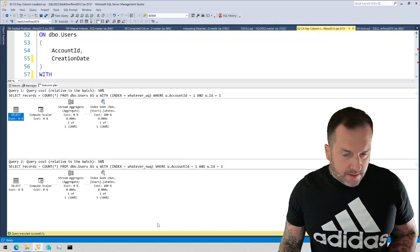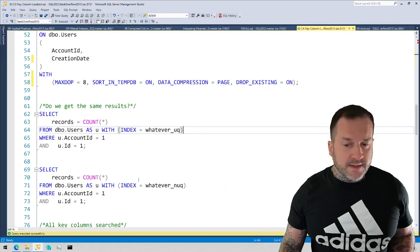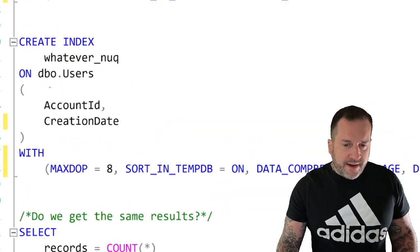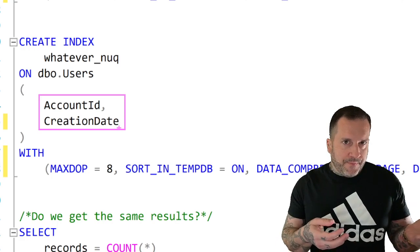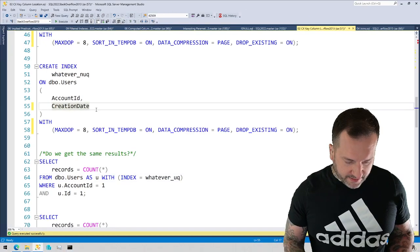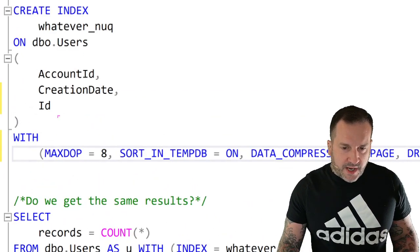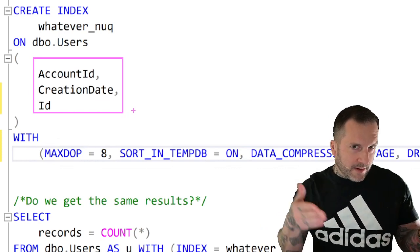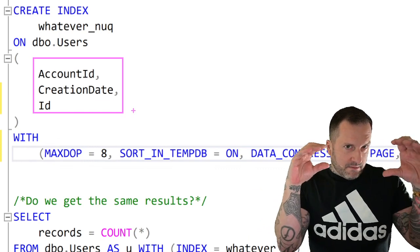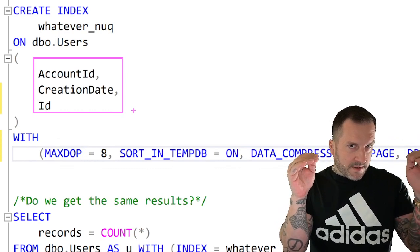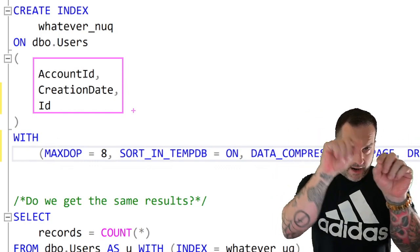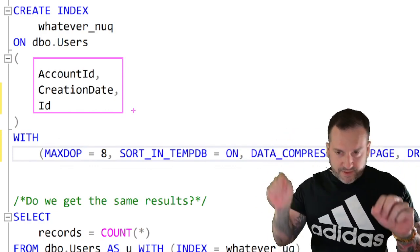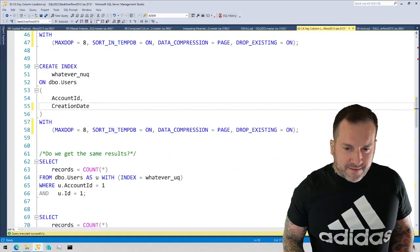Why did that change? Well, because row store indexes in SQL Server have introduced sort of dependencies between their key columns. So in this case, we're able to seek to account ID, but then because we have creation date in the middle, you can kind of think of the index definition looking like this. It becomes a little more clear why we had a seek to account ID and then a residual predicate on ID. It's because creation date is in the middle of that ID sandwich. If we wanted to seek to ID, we would also need to search on creation date so that we wouldn't have to make that hop over creation date to find IDs. That hop is a residual predicate or a range predicate.